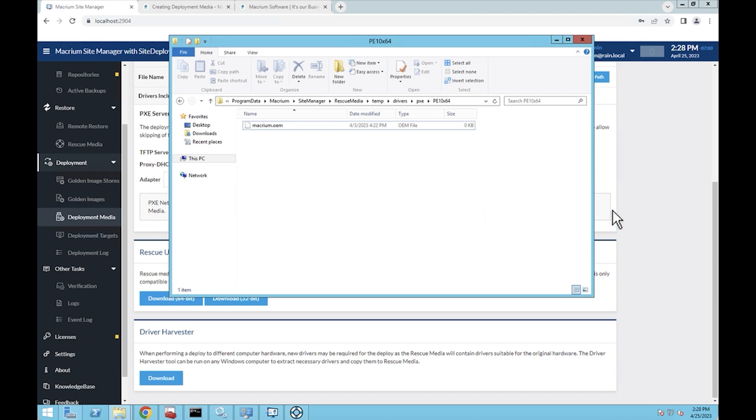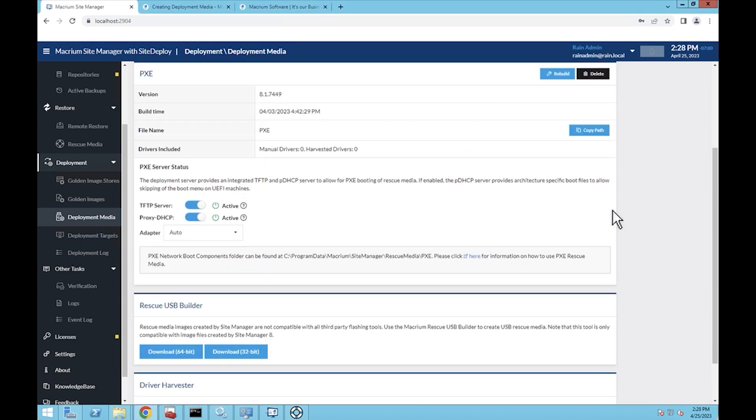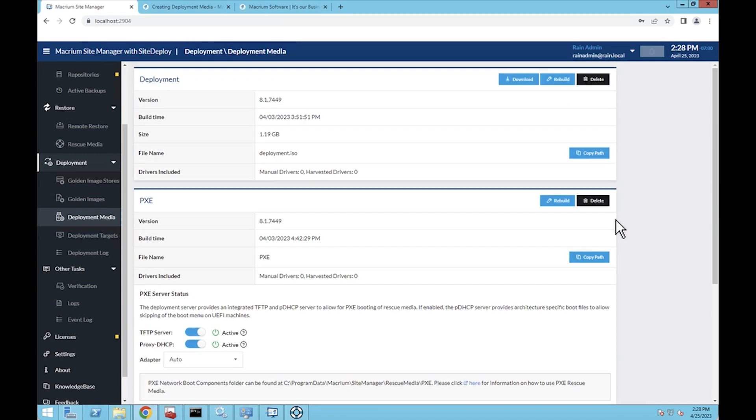Then when you rebuild and redownload your deployment ISO, it will include those drivers into the rescue media. If you've got machines that you're going to deploy that have different chipsets, that can be a very important thing to know how to do.